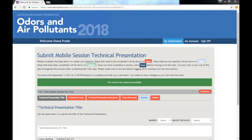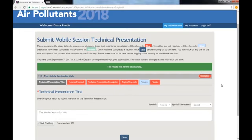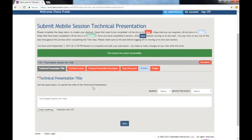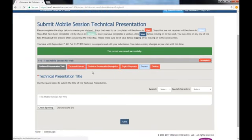Once you hit save, the module will change the tab color to display steps that are not yet completed in red. Steps that have been completed will be shown in green, and steps that are optional will be shown in blue. The next step is to input the technical contact.